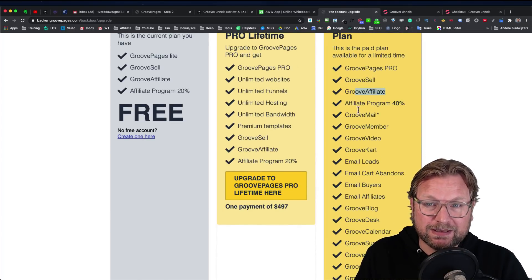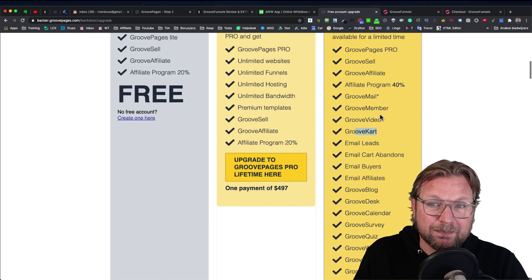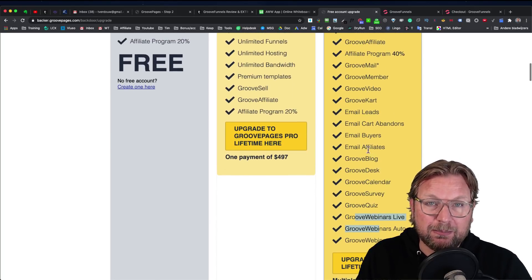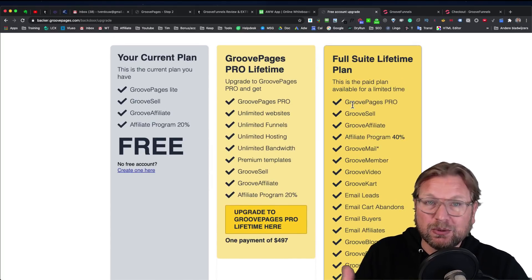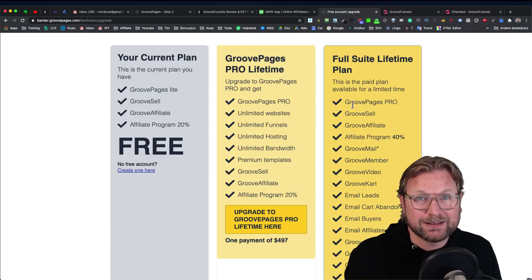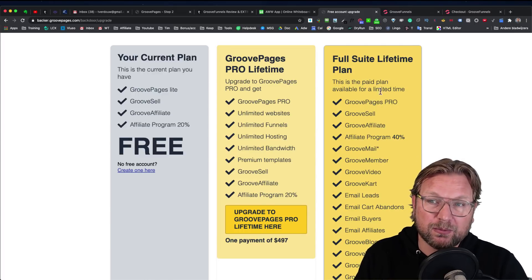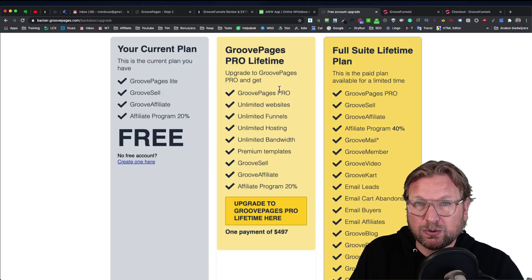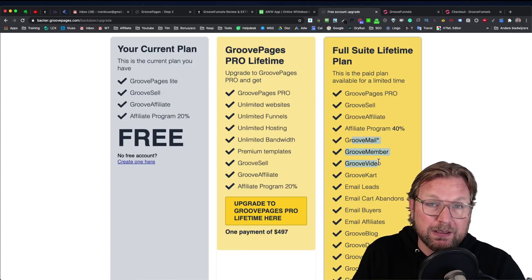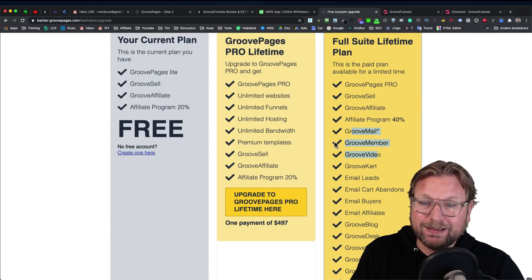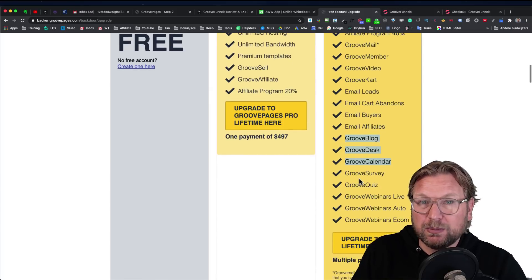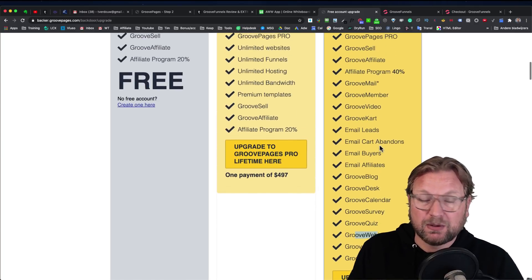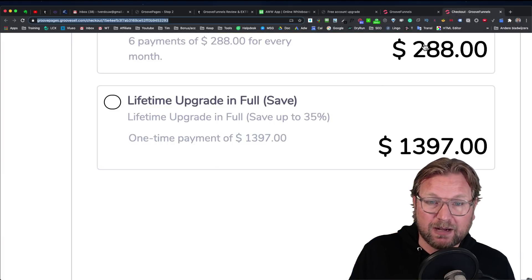Not everything is ready yet. Right now, GroovePages, GrooveSell, GrooveAffiliate, and GrooveKart are ready. But very soon GrooveMail, Member, and Video will be added, and by the end of the year GrooveWebinars and the other applications will be added as well. Basically, you purchase founder access for a one-time price and this will never be offered again. In the future, there will be different plans starting from $99 per month for GroovePages Pro with GrooveMail, Member, and Video, then an upgrade at $199, then a $299 plan which gives you more options but not even GrooveWebinars. So that will be $299 per month — but right now you can purchase it for $1,397.